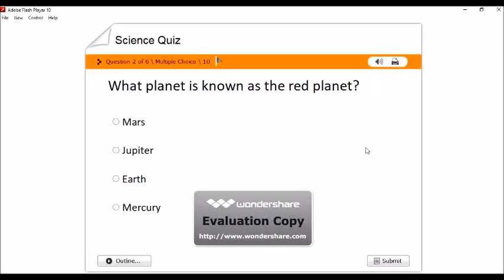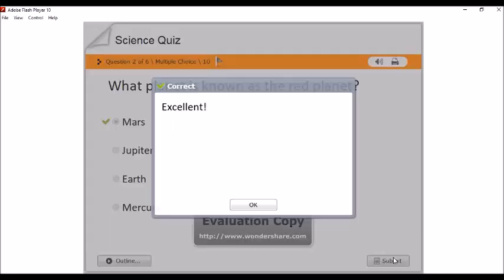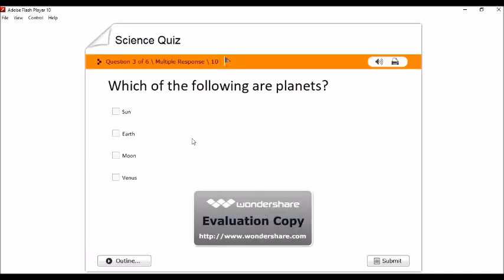Next naman, what planet is known as red planet? So, ito. Click lang natin yung sagot and then submit. Okay. Next question.